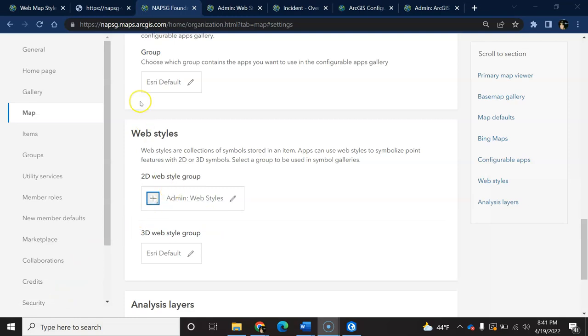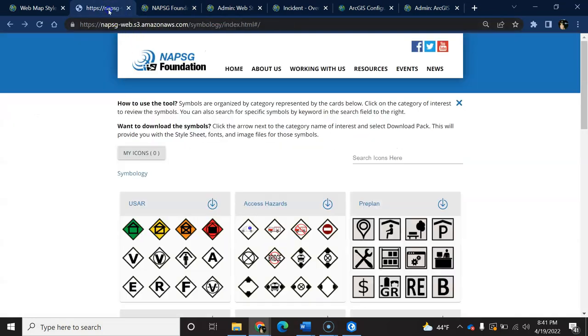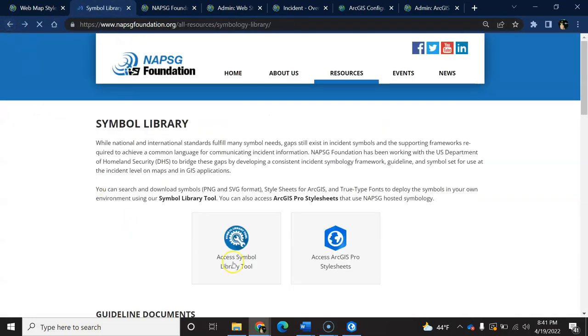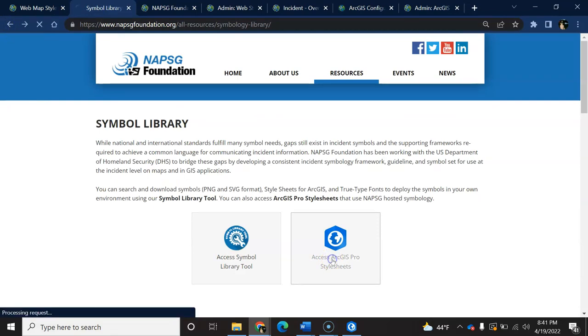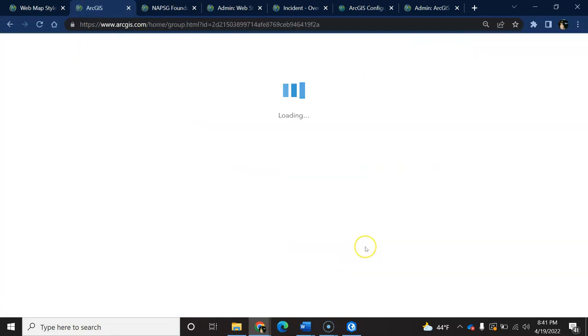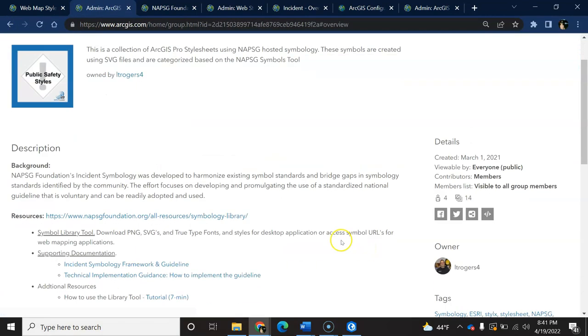Next, you'll need to get a web style added to this group. For this step, you just need a pro style. For the purposes of this tutorial, I will download one from the NAPSEG gallery that has helicopter landing zones.